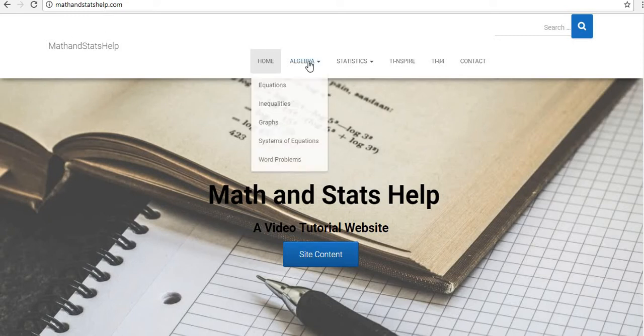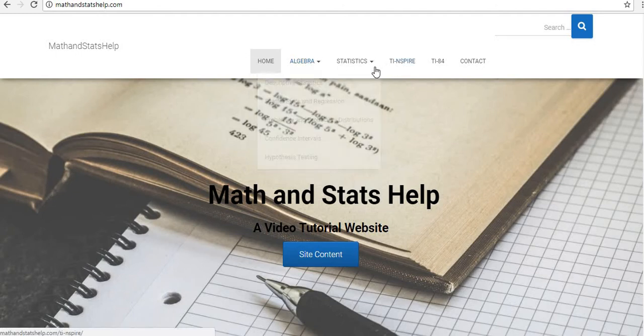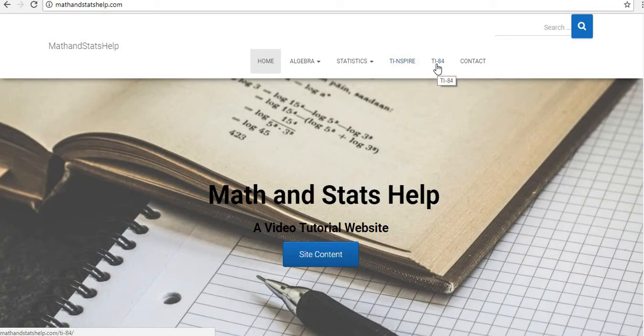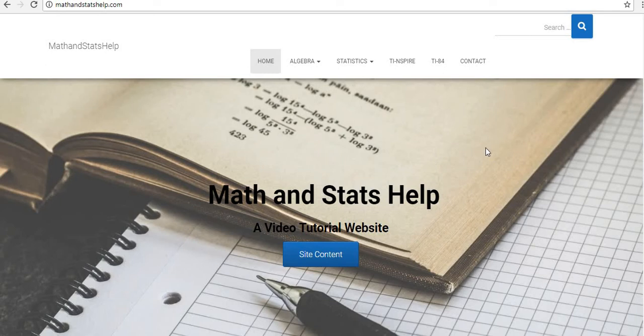Right now on mathandstatshelp.com, I have algebra and statistics topics, and also how to use TI-Inspire and TI-84 graphing calculators. My plan is to continue to grow this into other areas, so if there's material that you don't currently see, always just let me know what kind of topics that you need, and this will continue to grow. This is not something that's going to be short term.